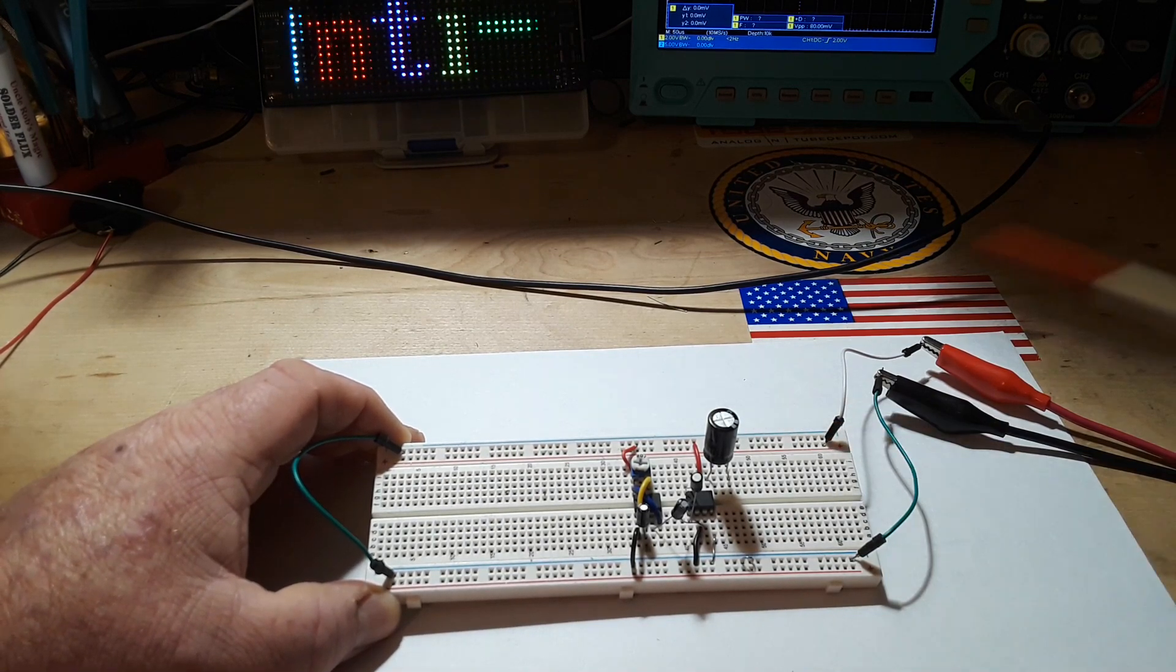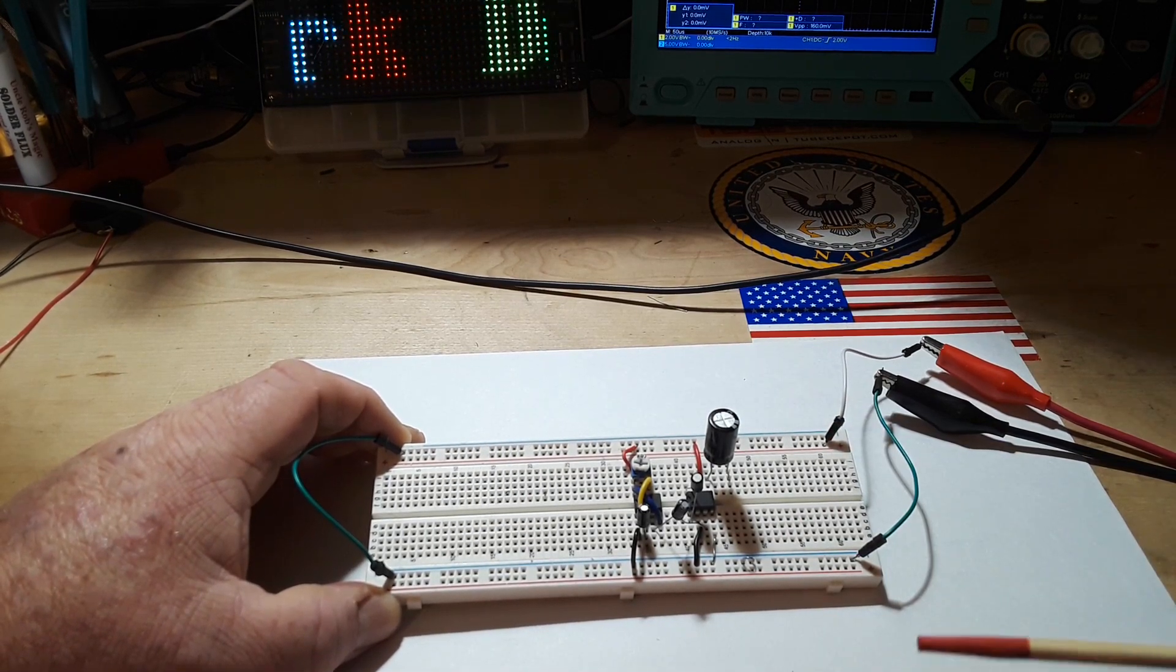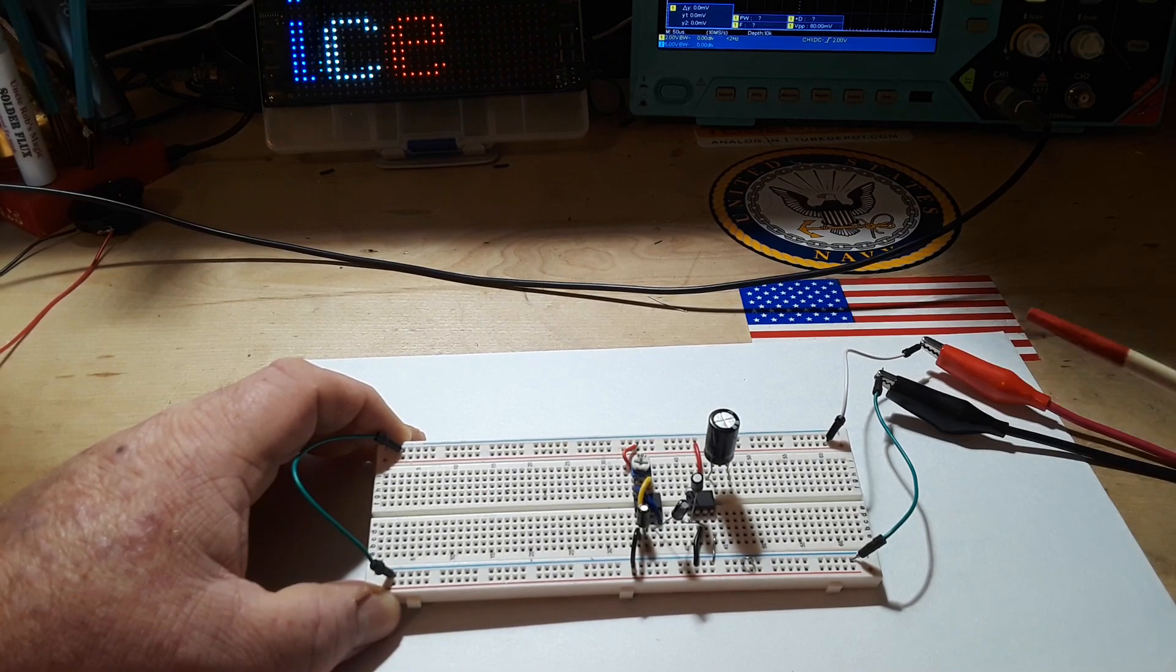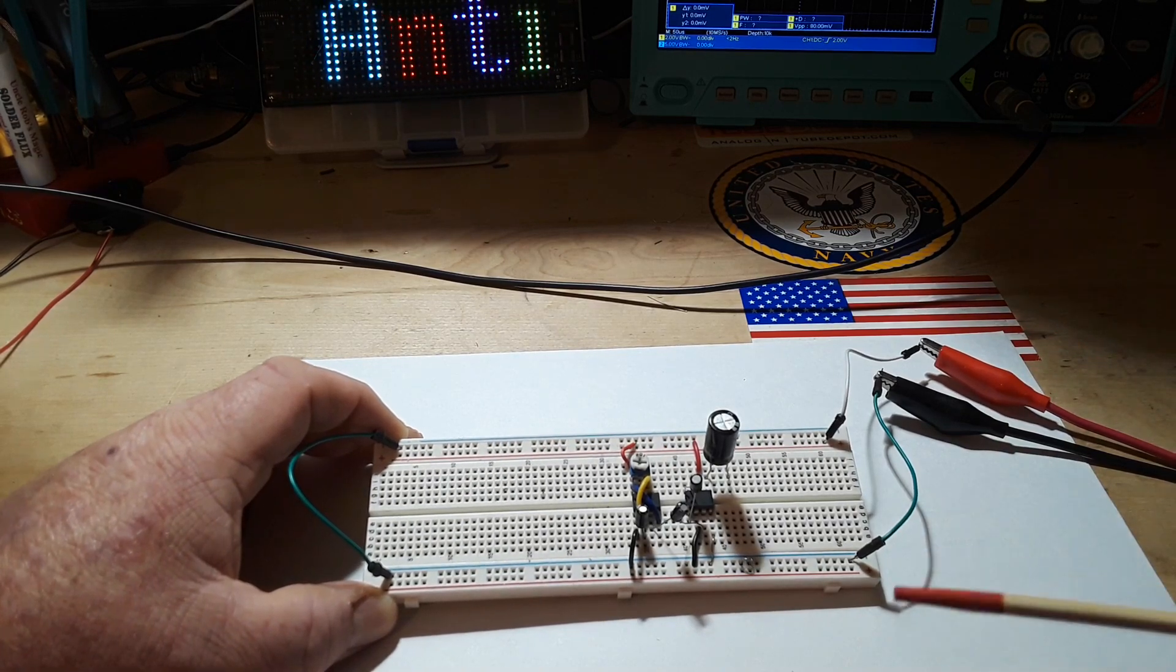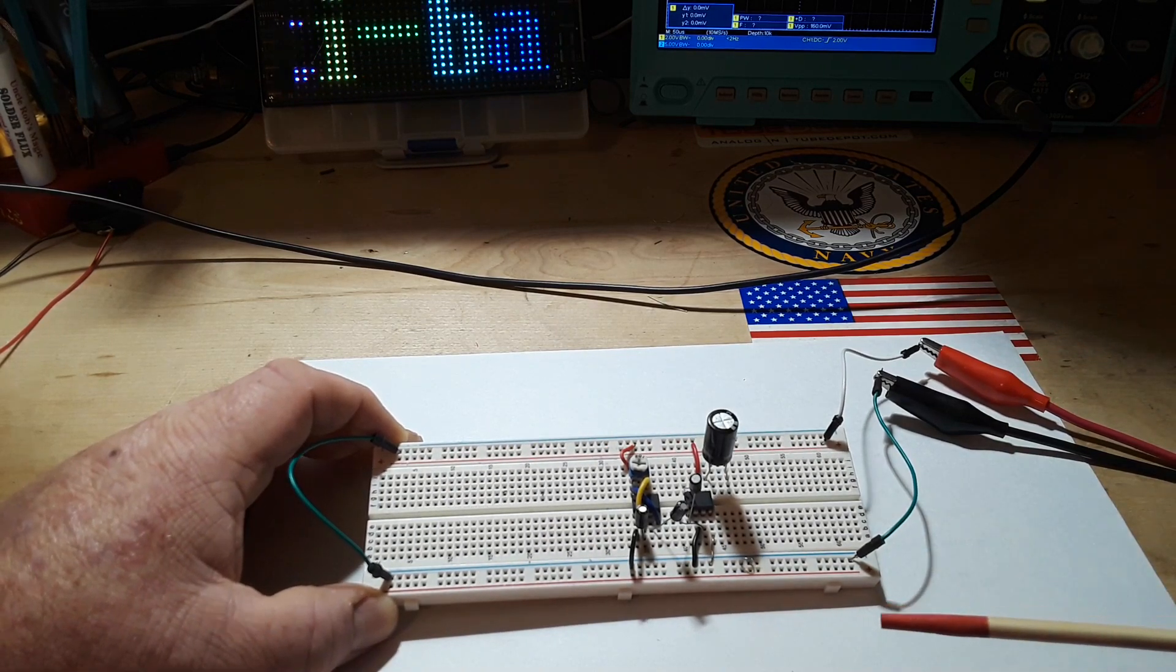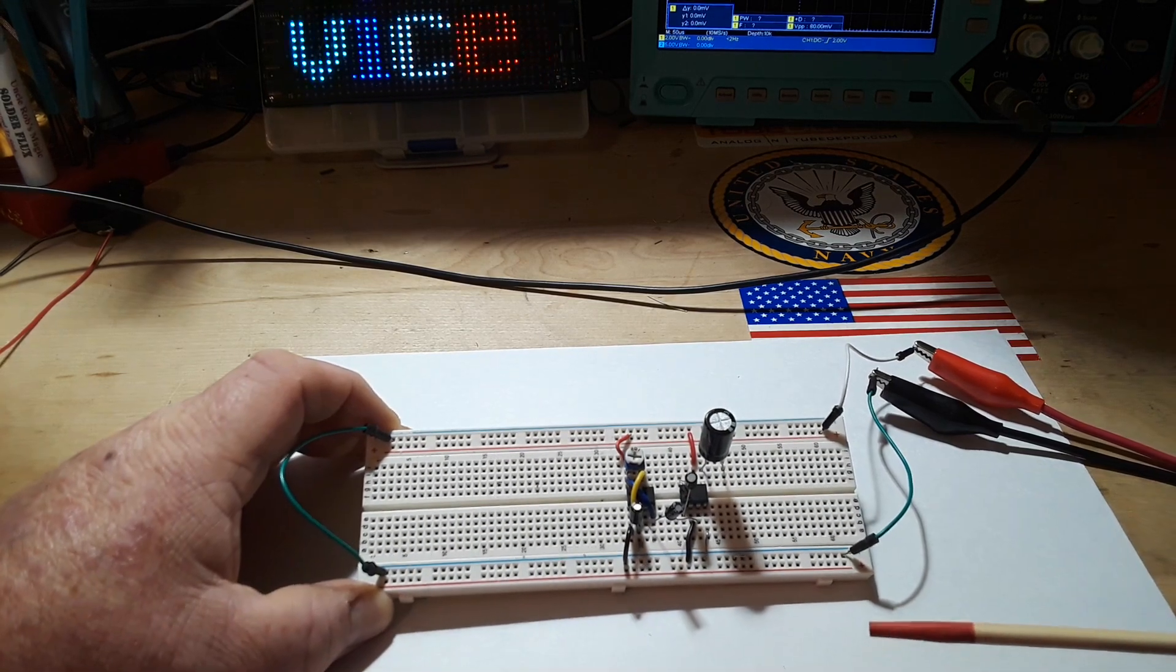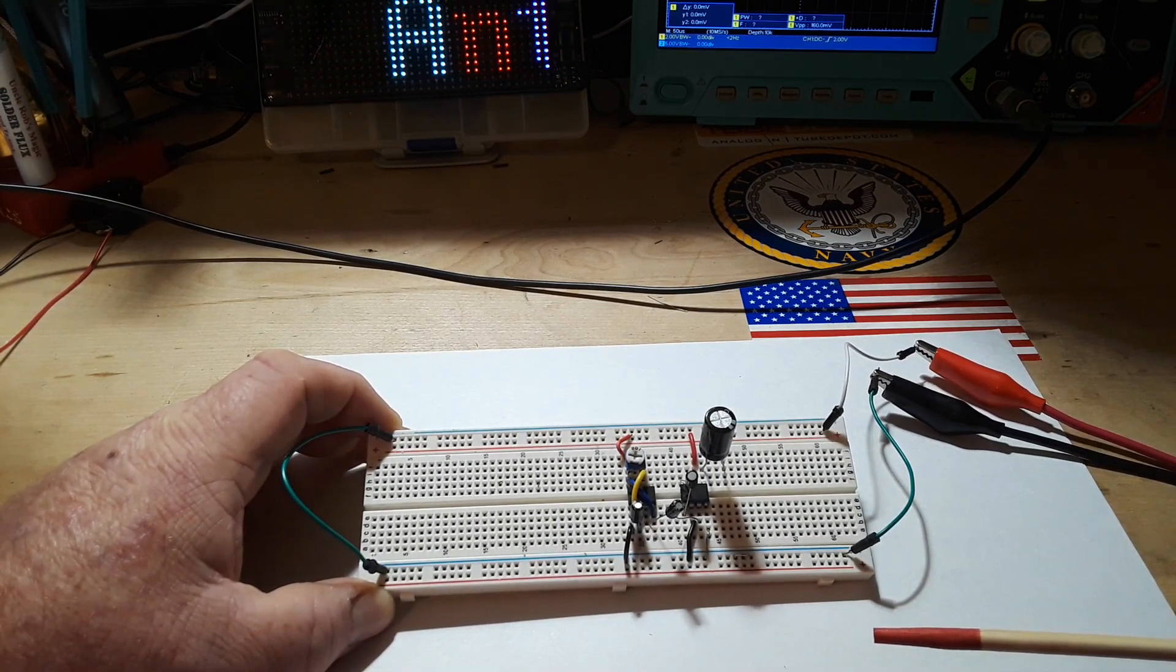Those devices, you know, 30, 40, 50 bucks. I don't want to spend that. Number one, I don't know if it's going to work. So I make my own. I mean, what are we playing around with electronics for if we can't make our own devices anyway, right?